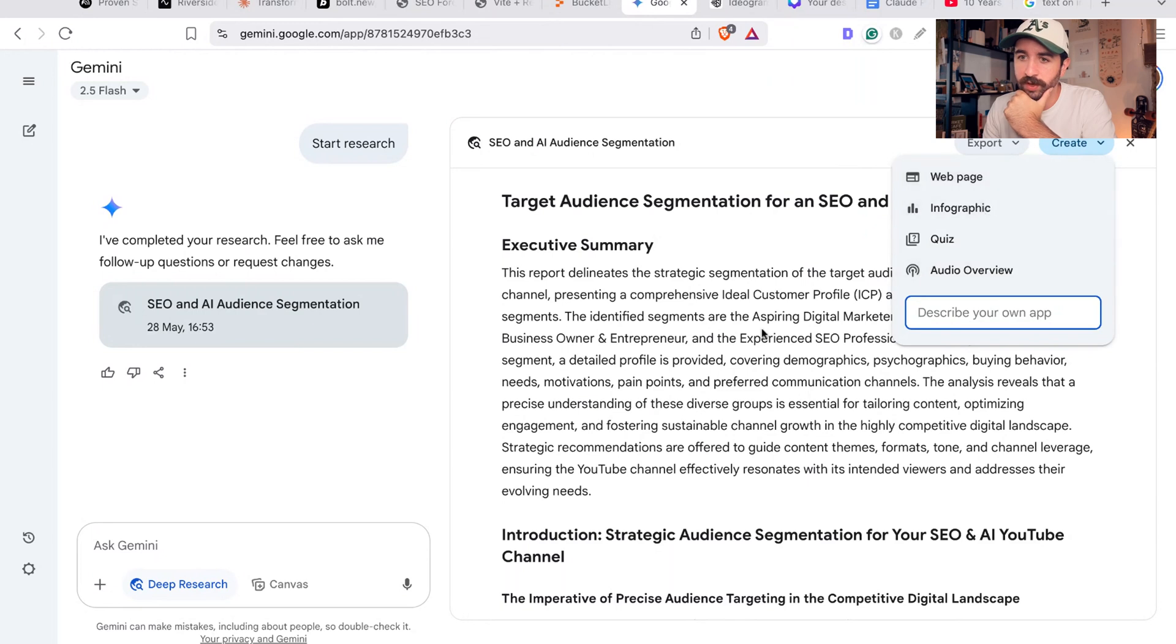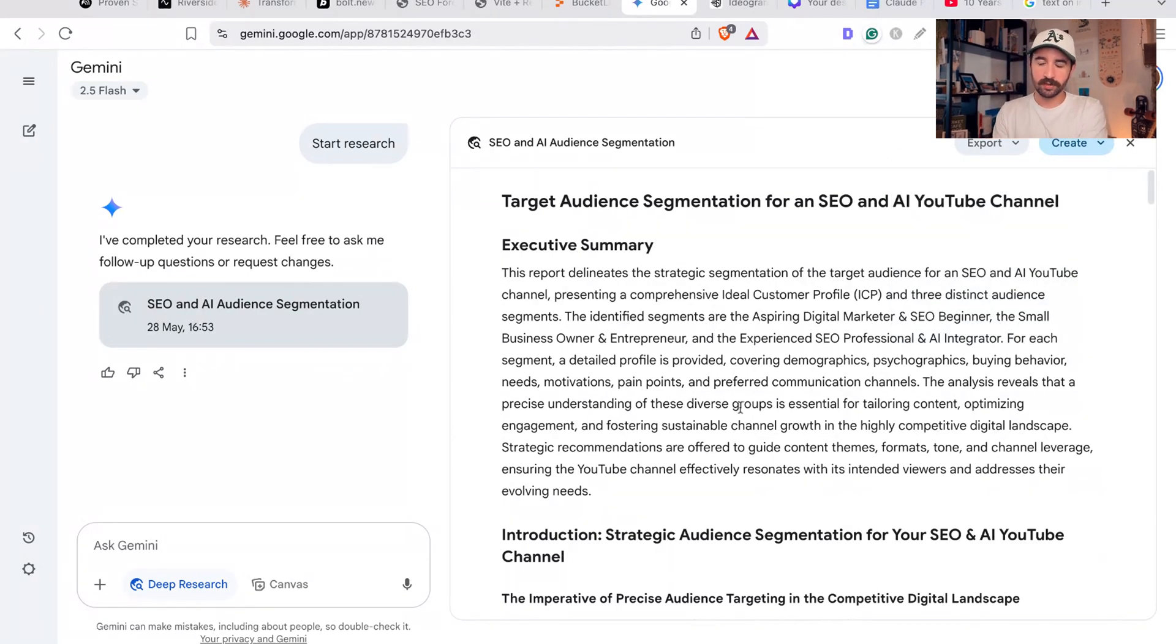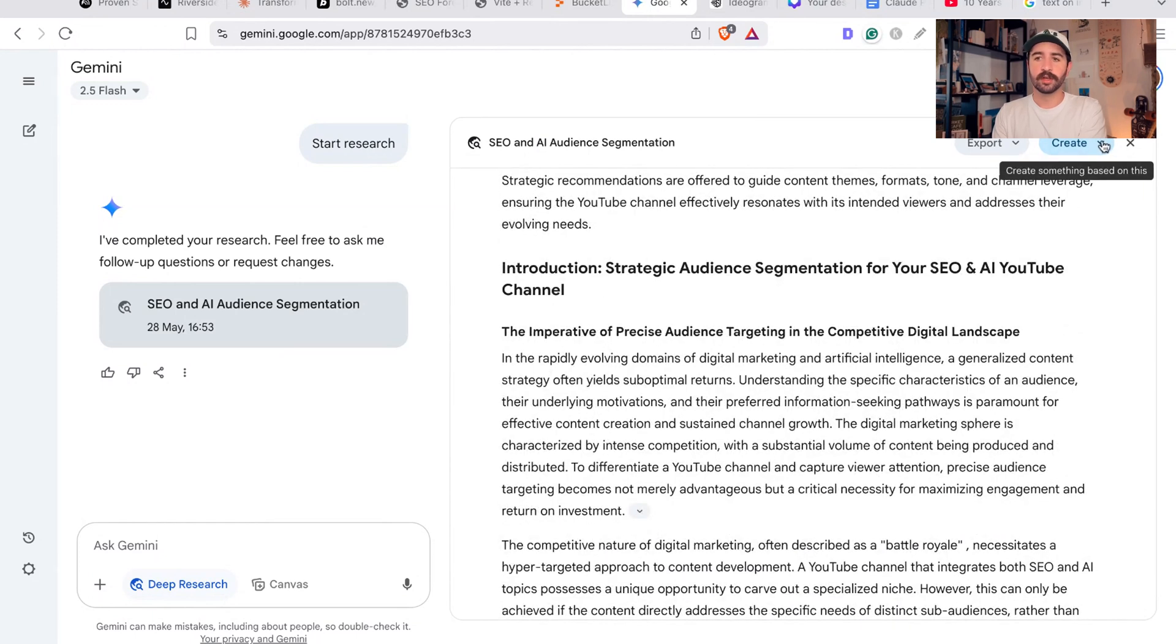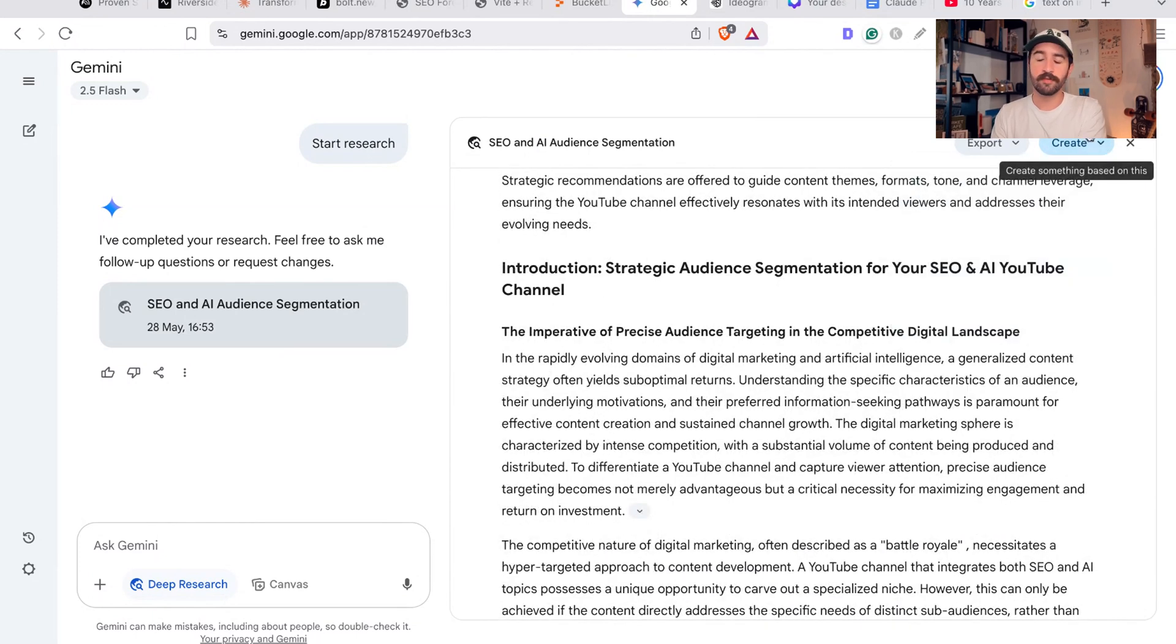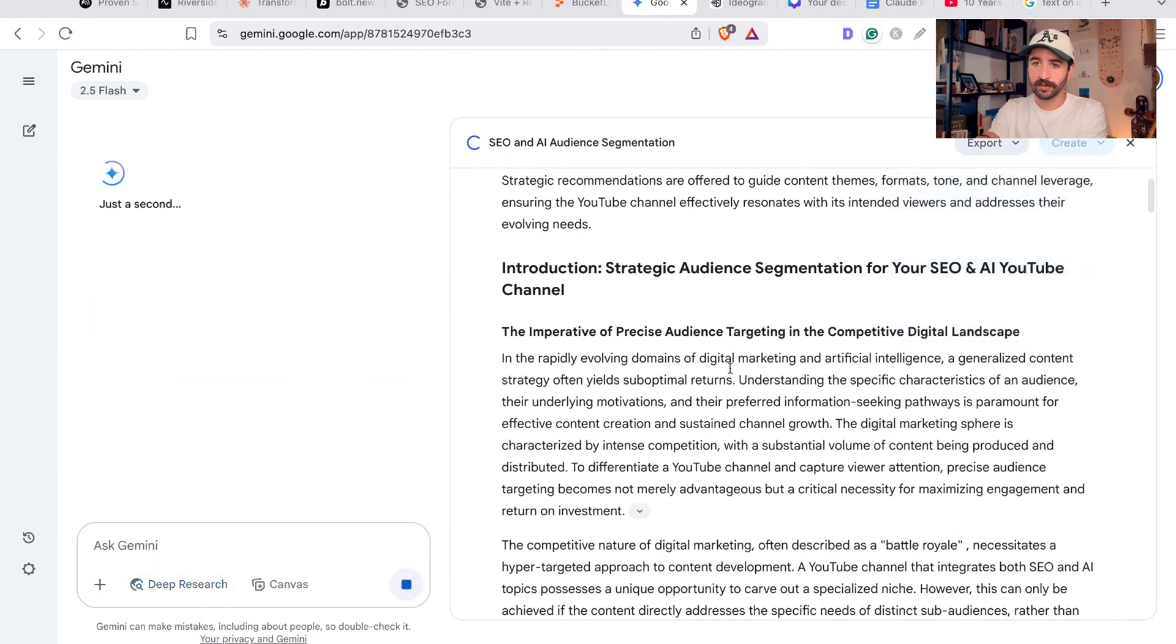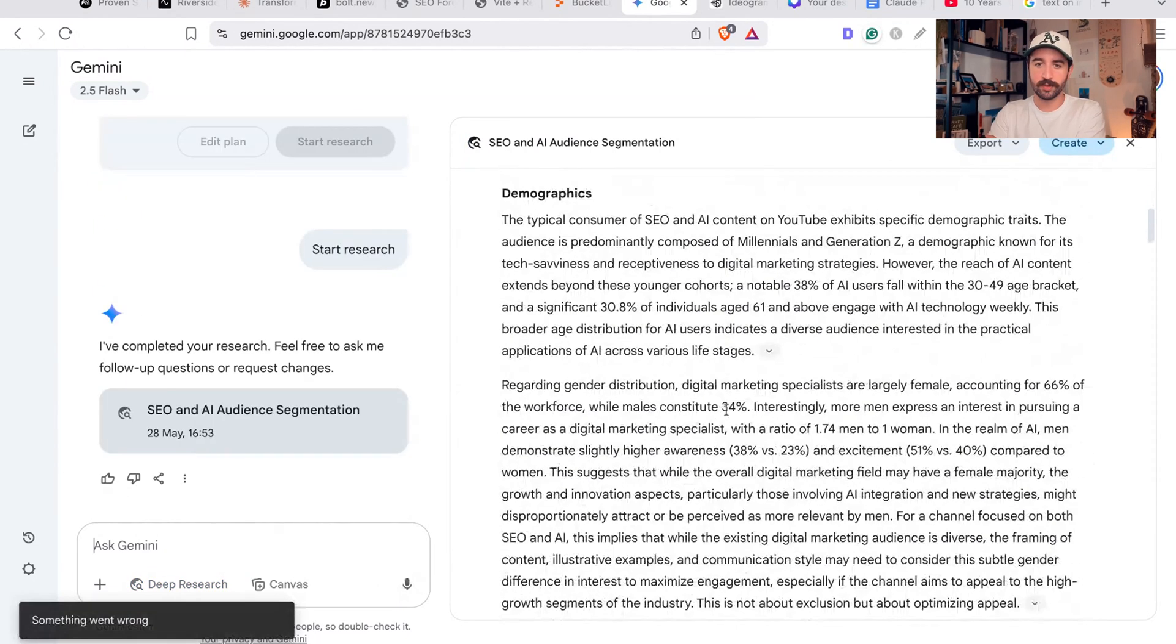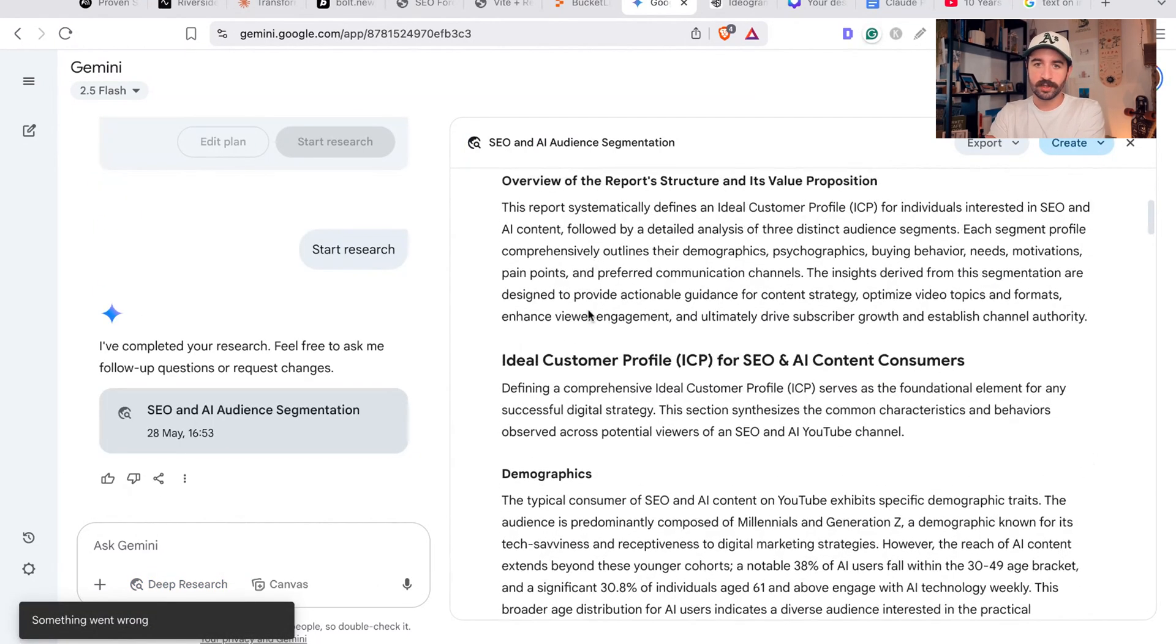It's even got this new thing here at top - 'Create something new based on this' - like an audio overview, web app, or timeline. You could ask it to go and create a web page or a web app or a quiz or anything based on this information. So we could actually find our customer pain points there and get it to go and even build an infographic. Let's ask it to do an infographic on these customer pain points to visualize everything for us.